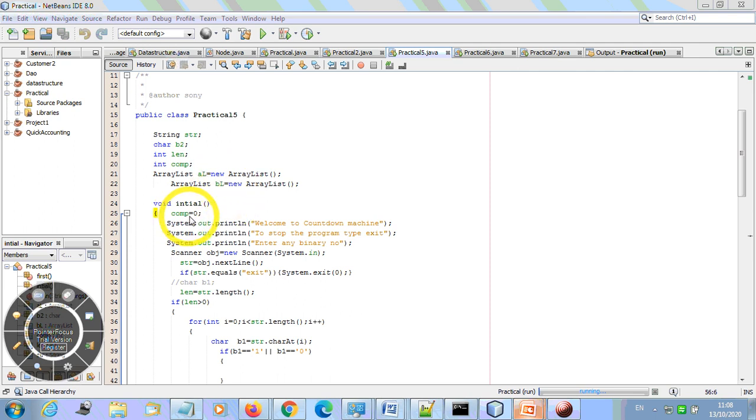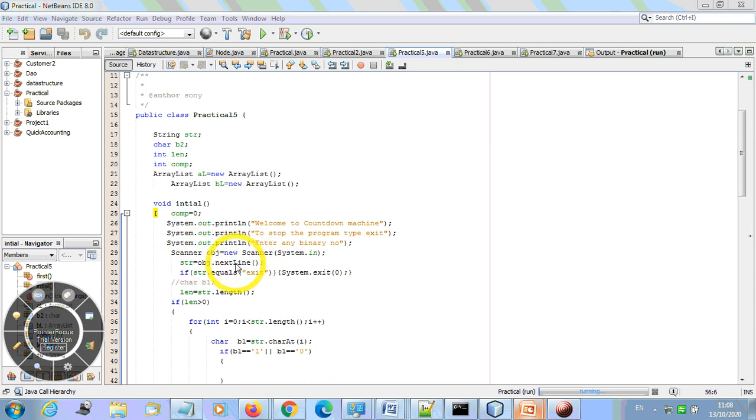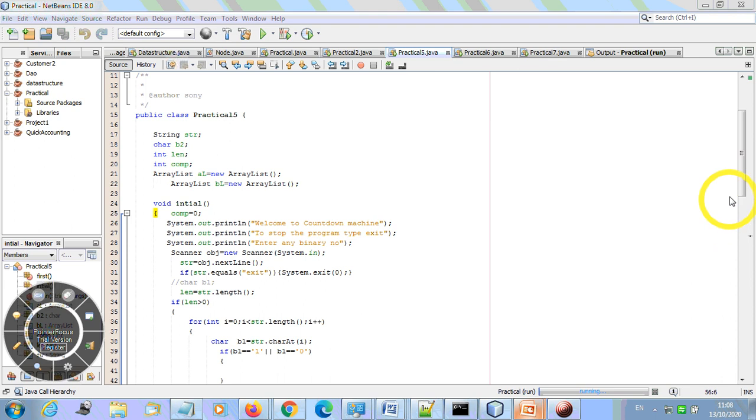So initially we have a comparator given there. So this is the message which we are going to see. And by making the object of the Scanner class we are going to get the input from the user. And if user gives input 'exit', the system will get exited, otherwise we will move forward. Here we have taken the string length.